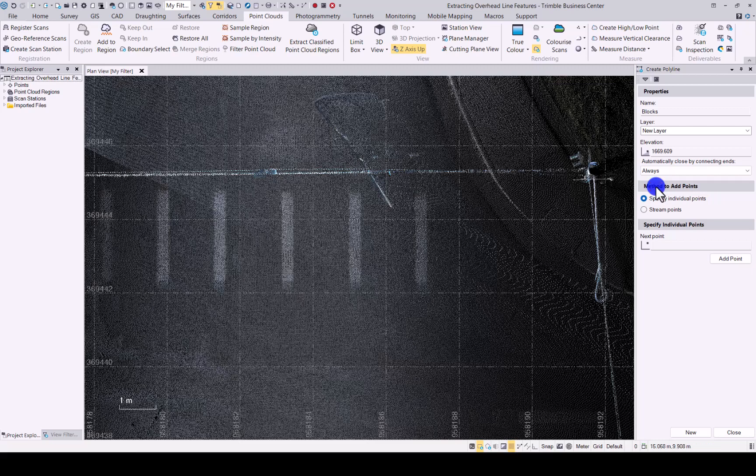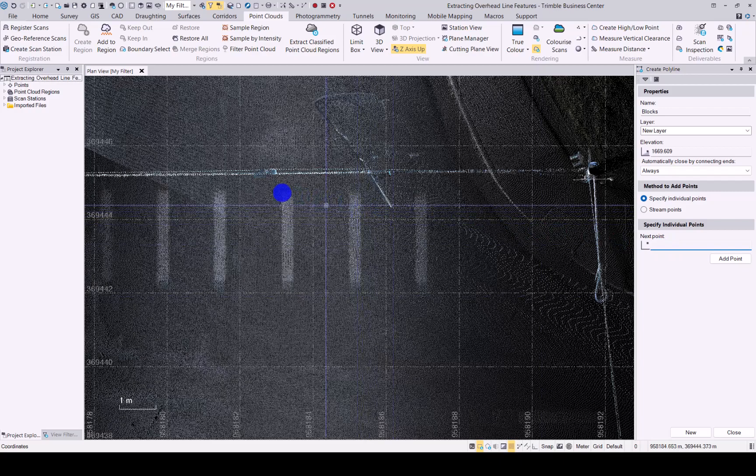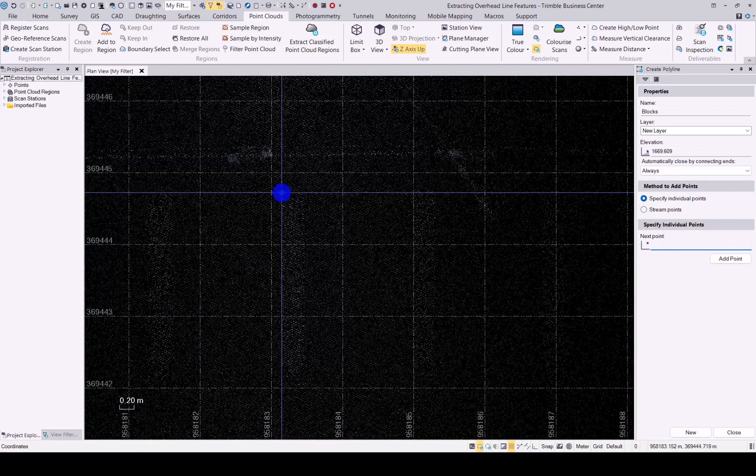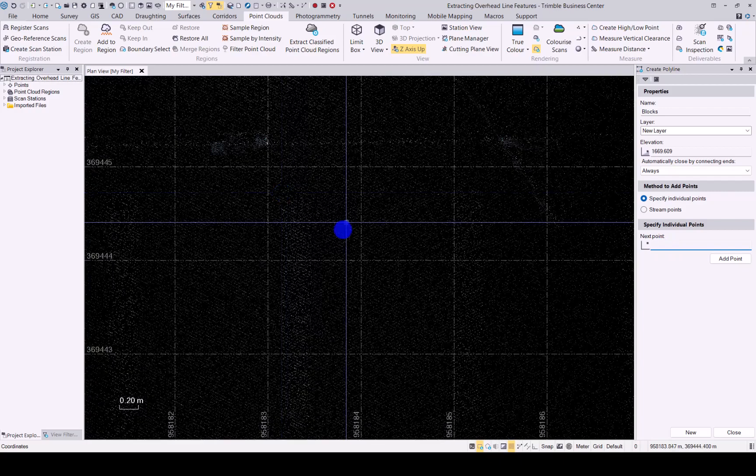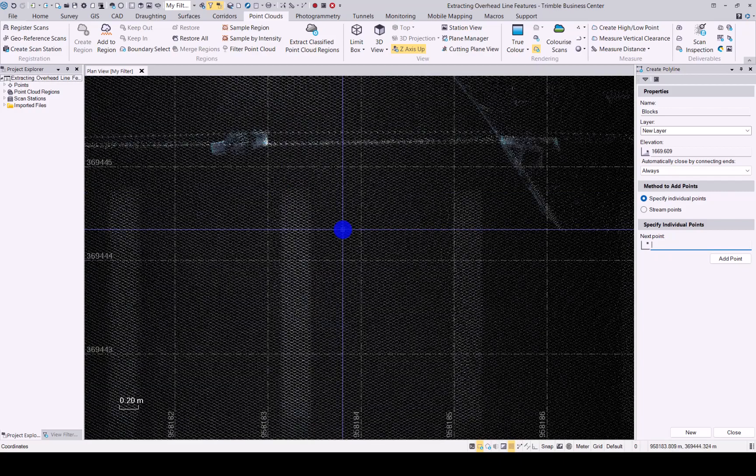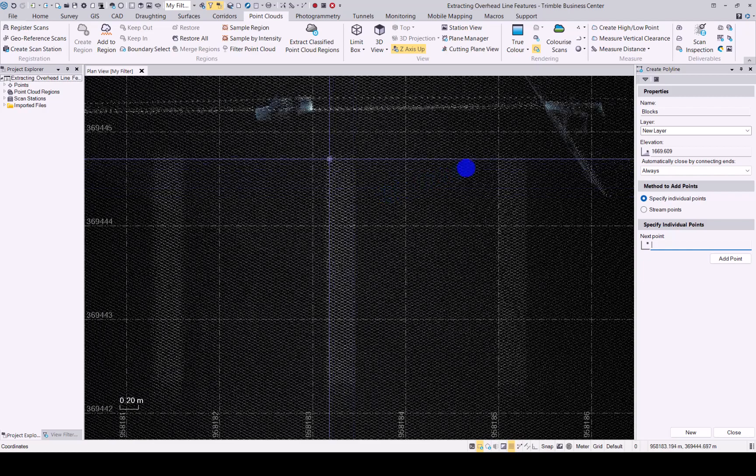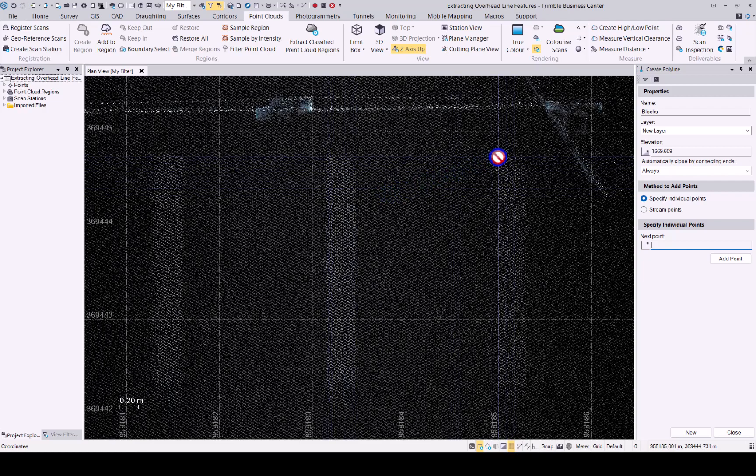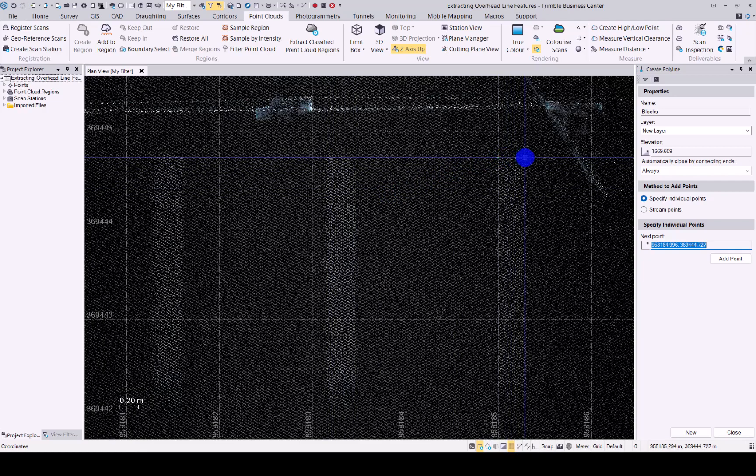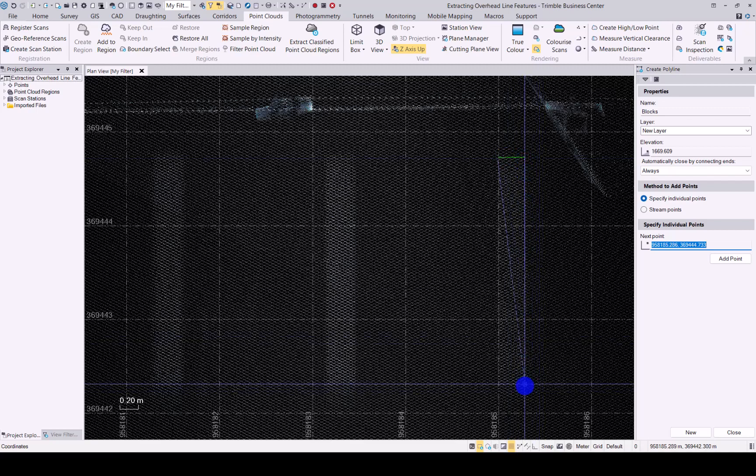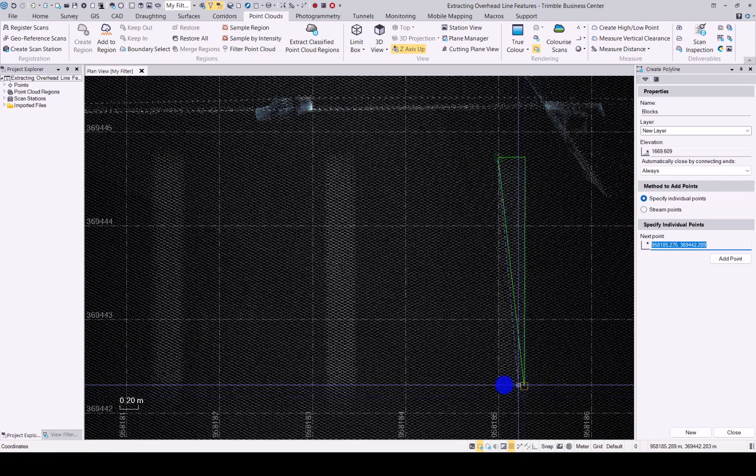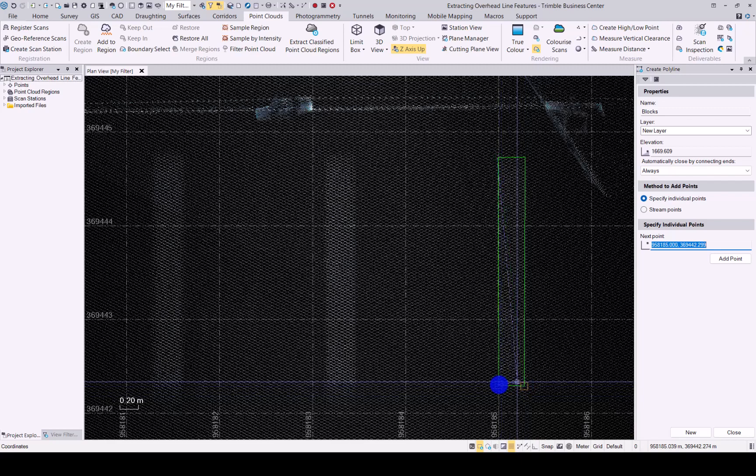Method to add points is specify individual points or stream points. I'll go with specify individual points and then I can start creating my block. Just zoom in and then let's start creating this block over there. Simply click through. There we go and then say close.